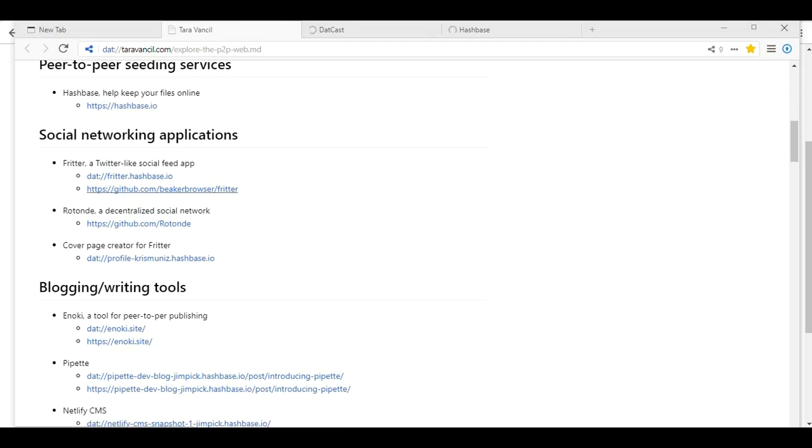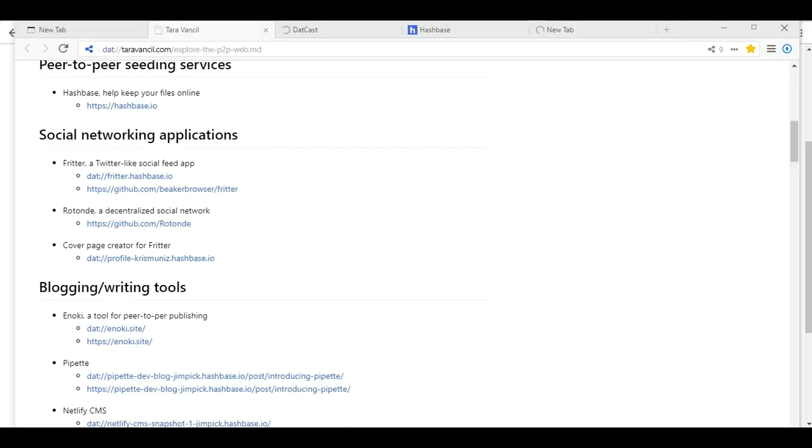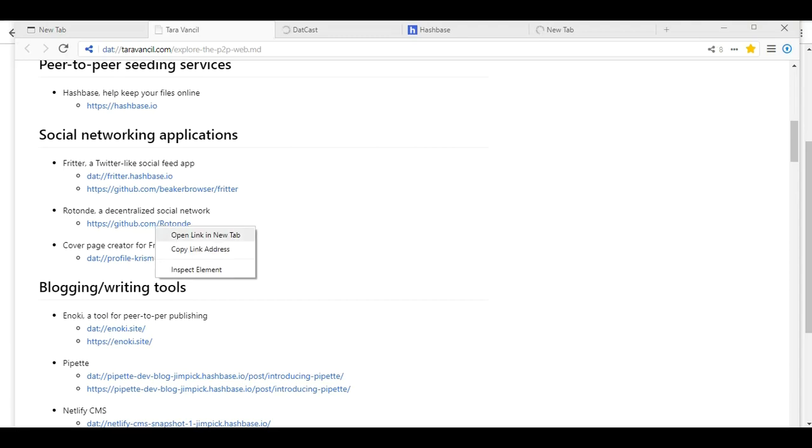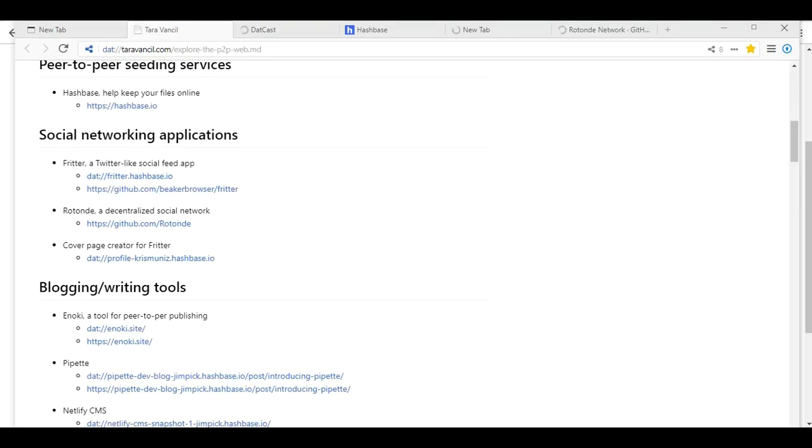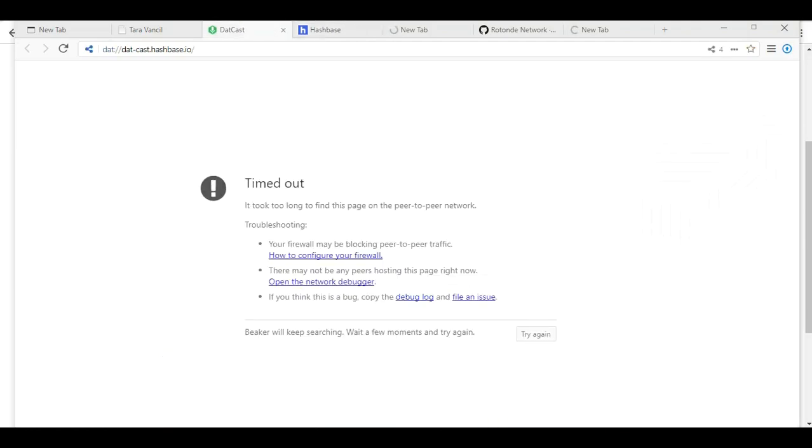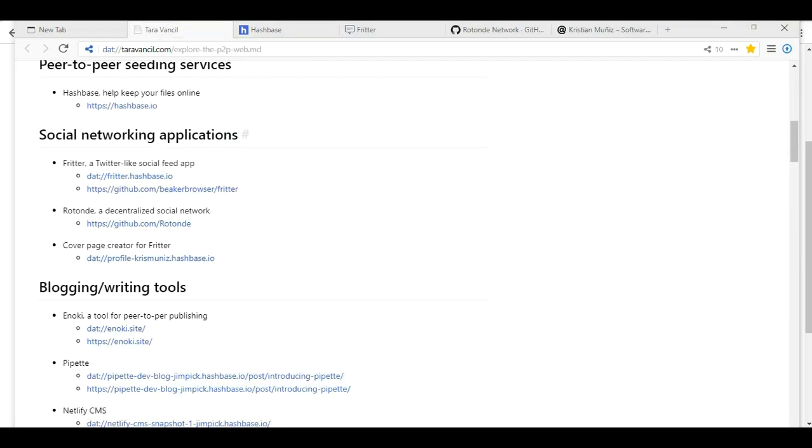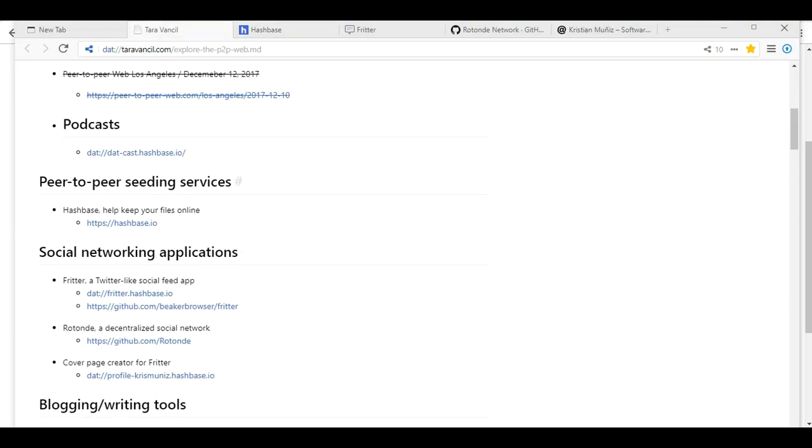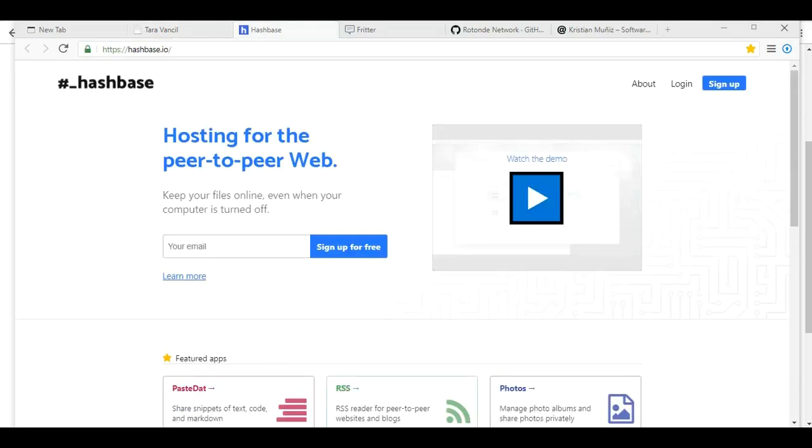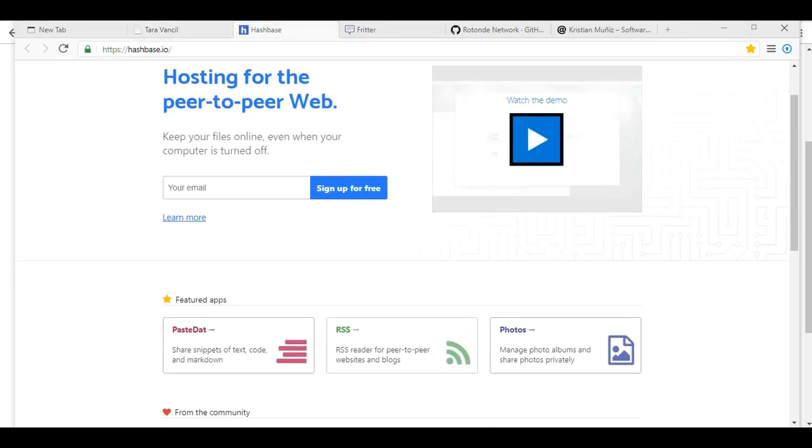Social networking apps. So Fritter is a Twitter-like social feed app. Let's check out Fritter. And there's the source if you wanted. Rotunda of decentralized social network and a cover page creator for Fritter. So I think that's enough. Datcast isn't opening yet. Timed out. It did not like that one. Did not like hash base. Here's the other one for hash base.